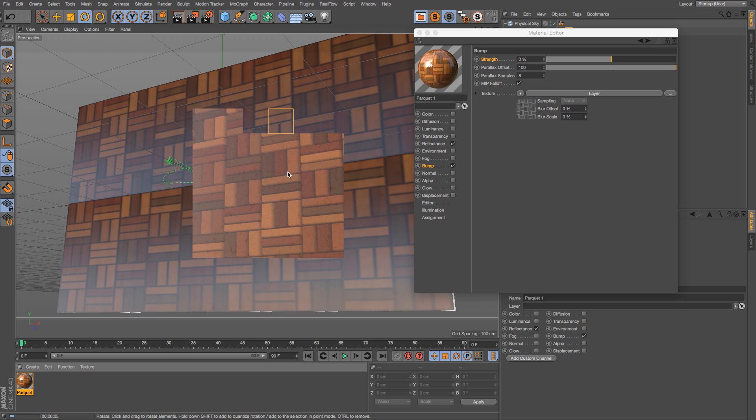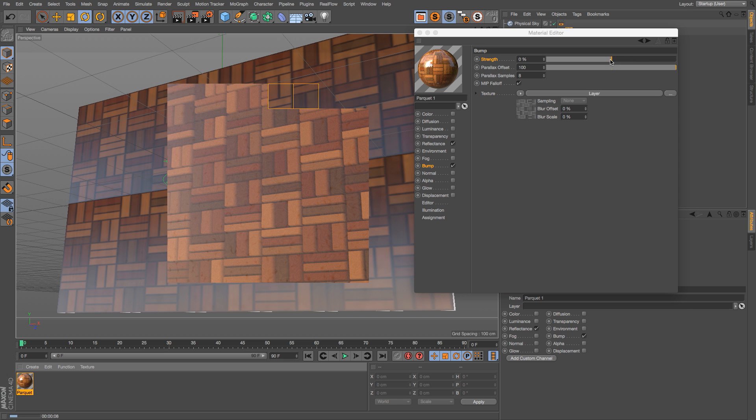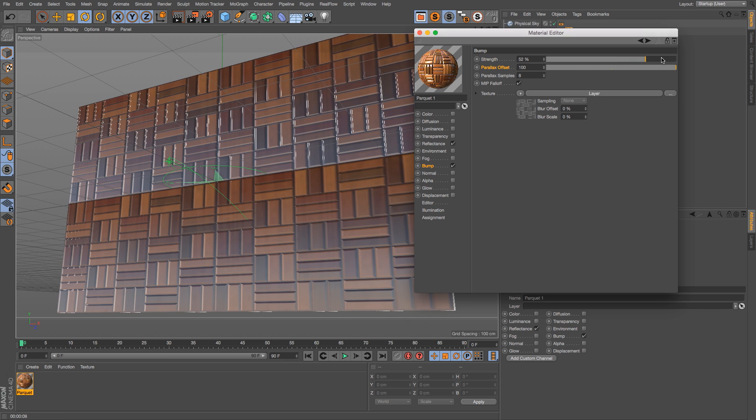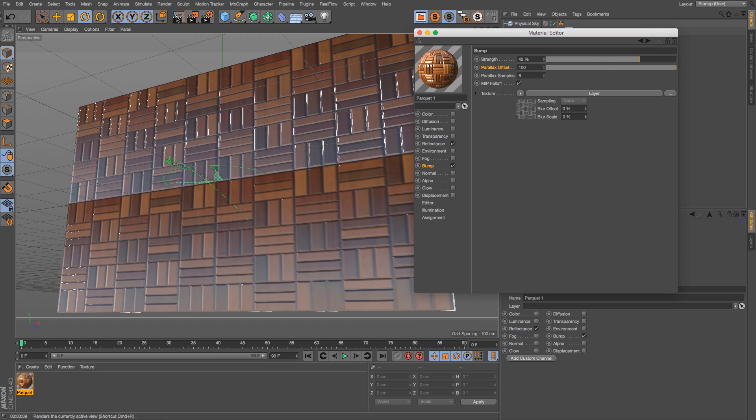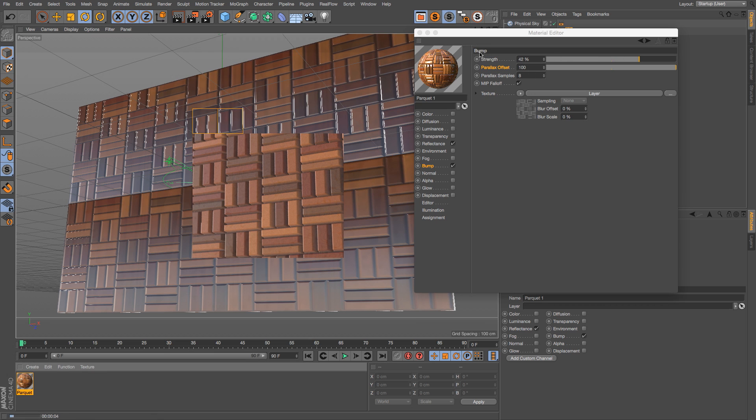That's because the bump actually needs to be set up as well as that parallax offset. So you can set this to whatever you want and then set your parallax offset and just kind of experiment with that. Just make sure you have some strength in that first slider.